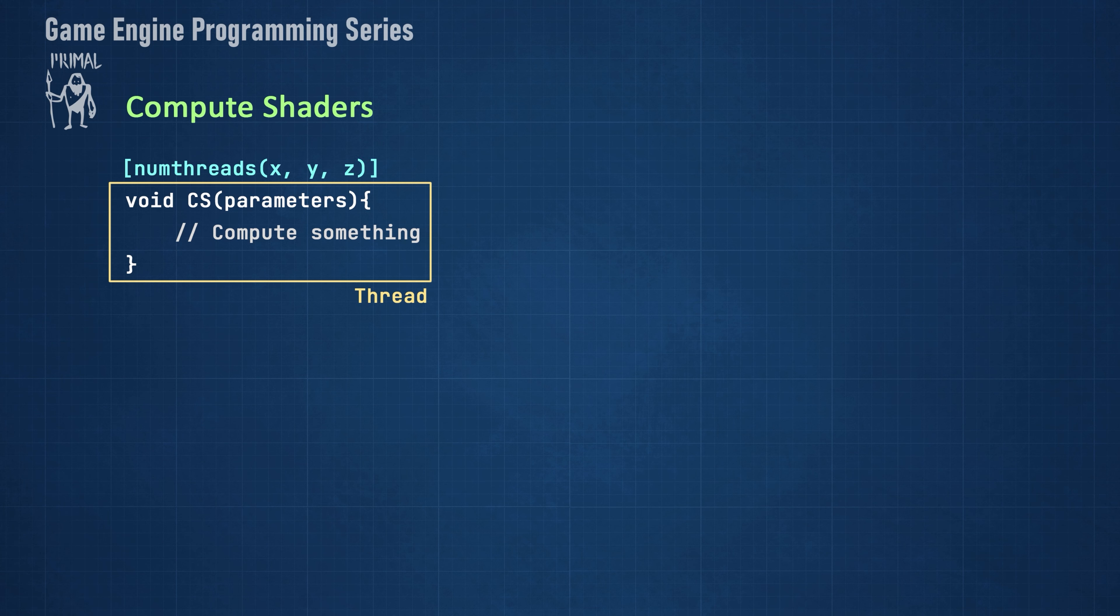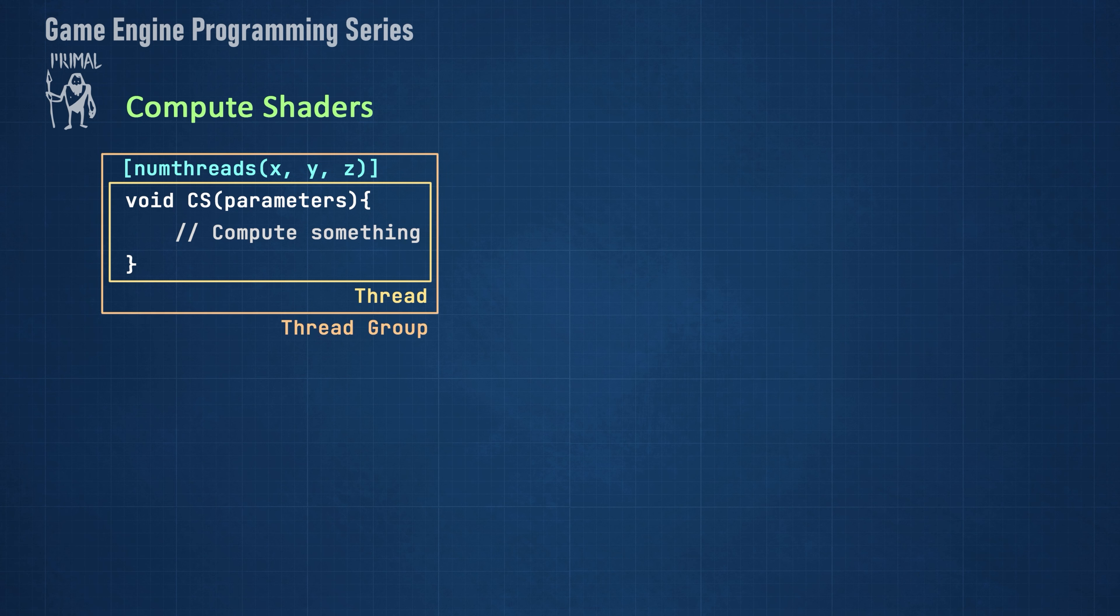Threads are executed in thread groups, which resemble a 3D vector. We can define the dimensions of a thread group at compile time using the numThreads attribute. The collection of all threads in this 3D vector is a thread group.